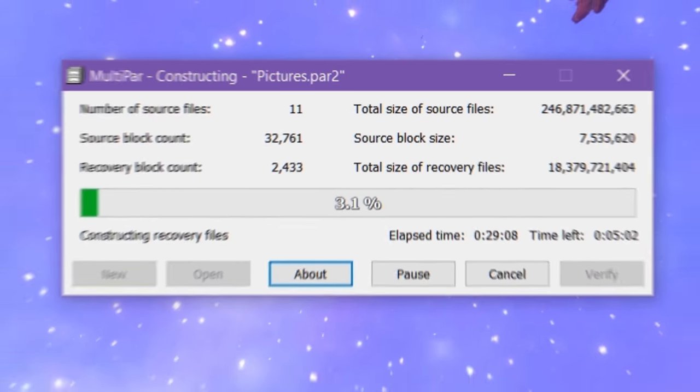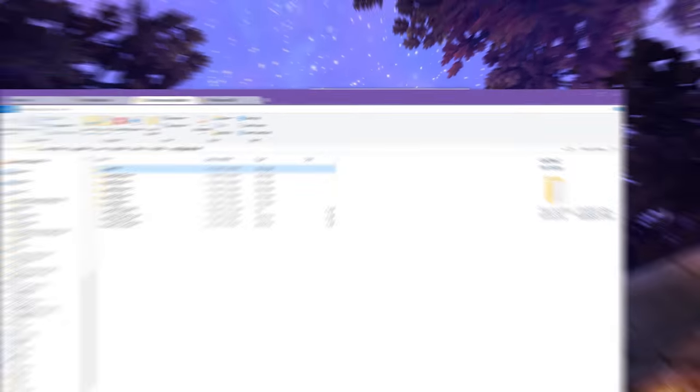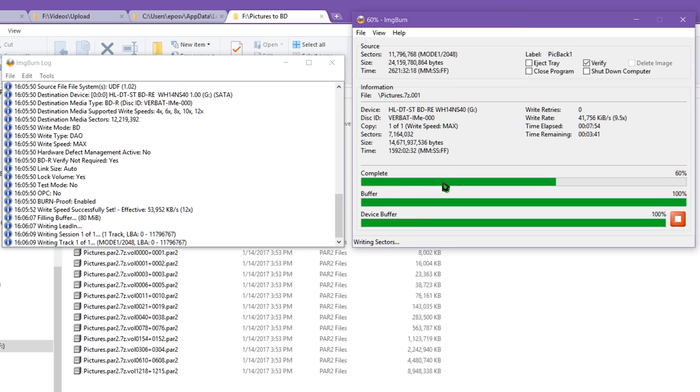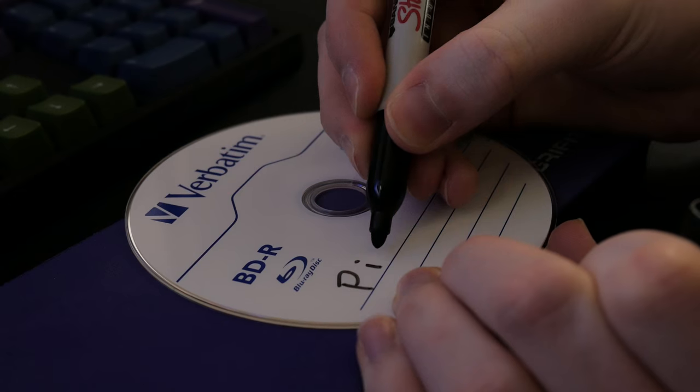I then use ImgBurn to burn each of the main archive splits and then the final archive split and the parity files to my Blu-ray discs and tell it to verify when done. It will spit out an error if it fails verification. Label the discs with a Sharpie and you're good to go.